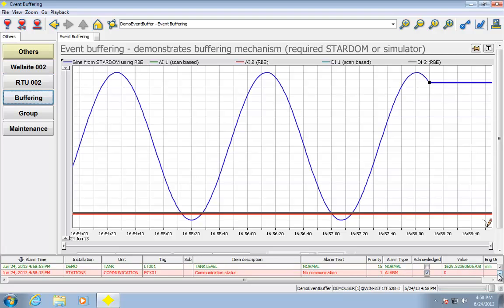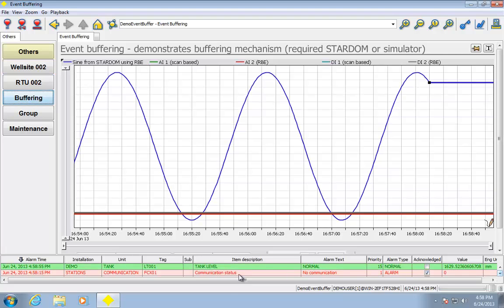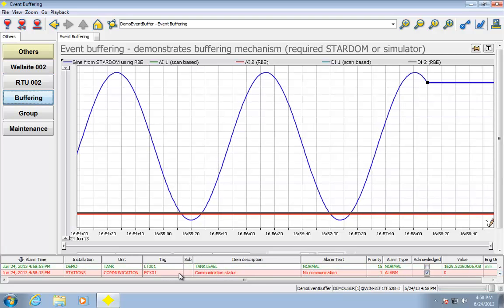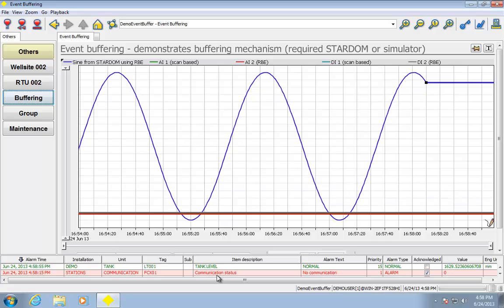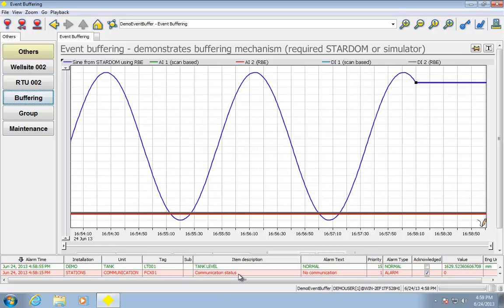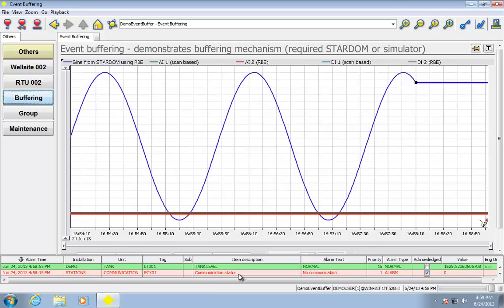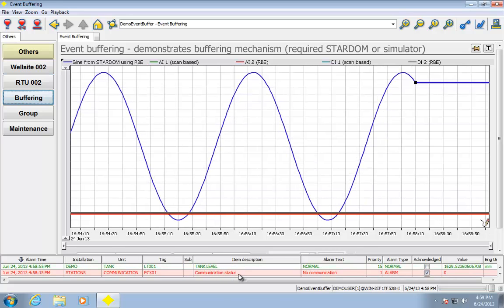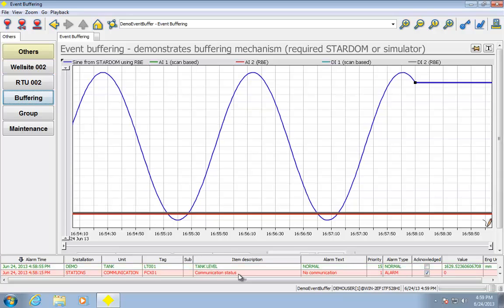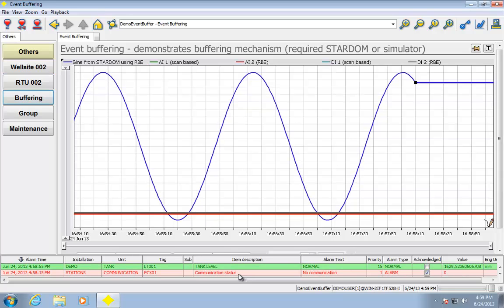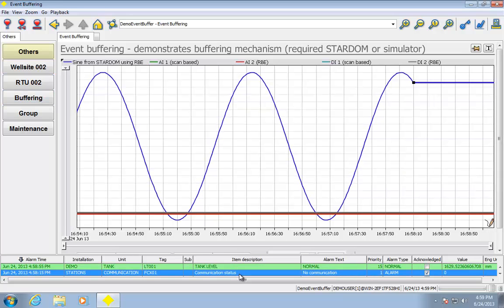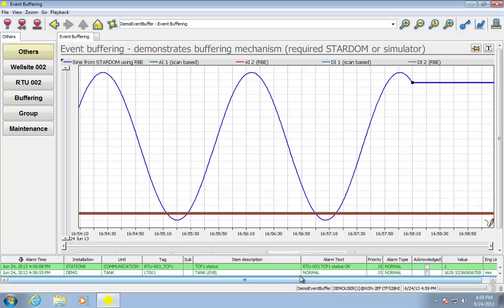So that's just an example of not losing any data, the buffering capability of our products when combined here. So in a couple seconds we should see this trend get rebuilt. So we'll just have to wait. I think any second now we should see our communication status here go green as it finds the Stardom unit is back on the network.